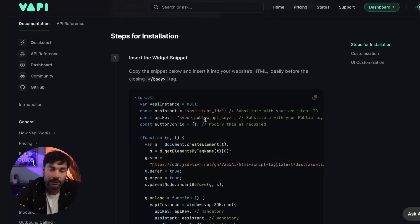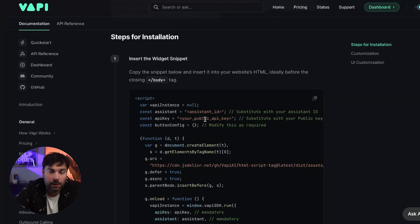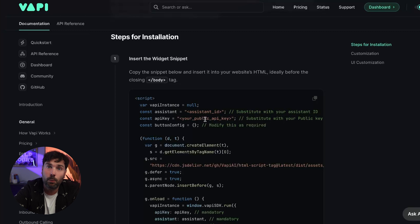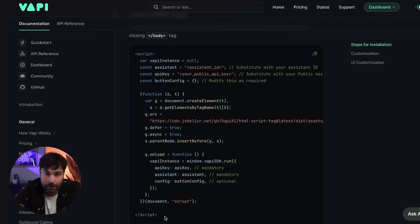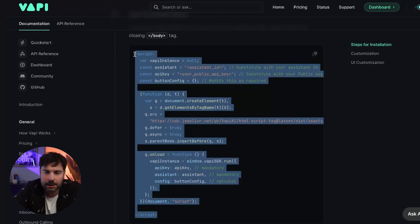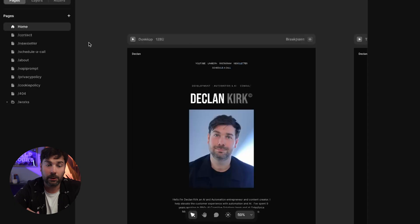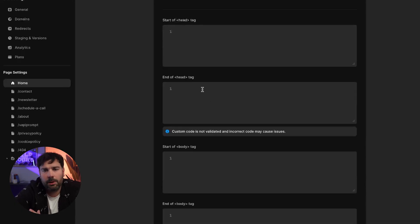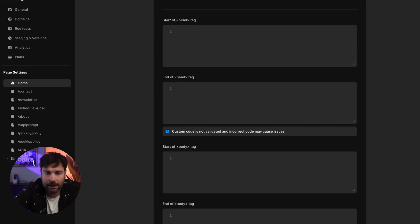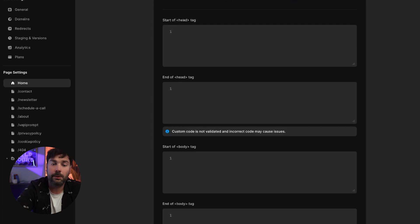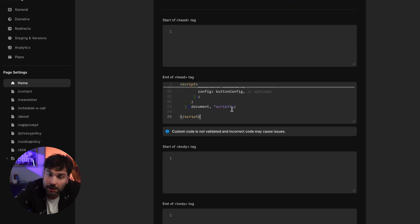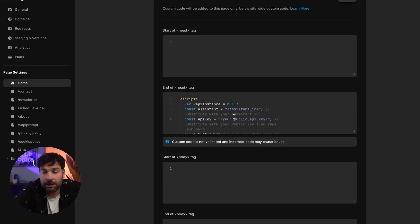When you click that link or Google it, you'll be given the 'Insert the Widget Snippet' section. So we're going to insert a Vappy widget onto our website. We copy this HTML code and go across to our website. I use Framer for mine — I'm going to open up Framer — but it would work with lots of different platforms depending on what you use. I'm going to put it under 'end of head' and paste it in there. There are two bits we still need to add: our assistant ID and our public API key.